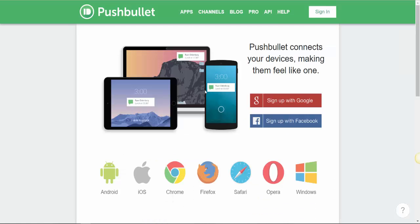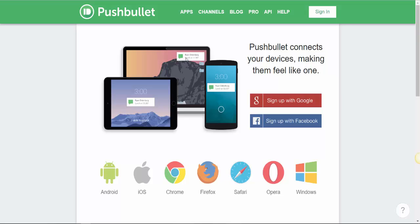The third one is Pushbullet. Pushbullet connects your devices, making them feel like one. For example, if you have a laptop, an iPad, and a mobile phone, and you receive a message on your mobile phone, you don't need to go look at it on mobile phone. You can just check it directly in your laptop or iPad.